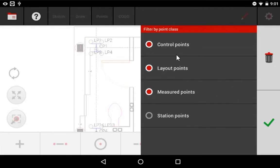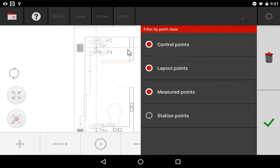you'll notice that this lets me show only the points I want to see, whether they're control points, layout points, measured points, or station points. So if you watch these triangles over here on the left side, if I hide them and I press check,